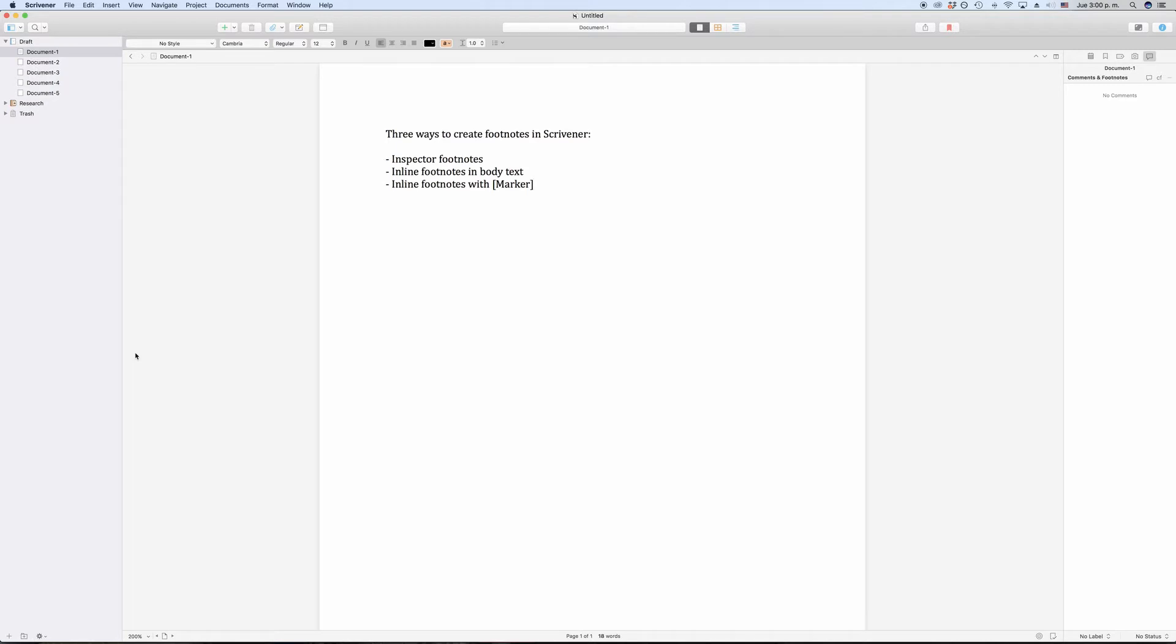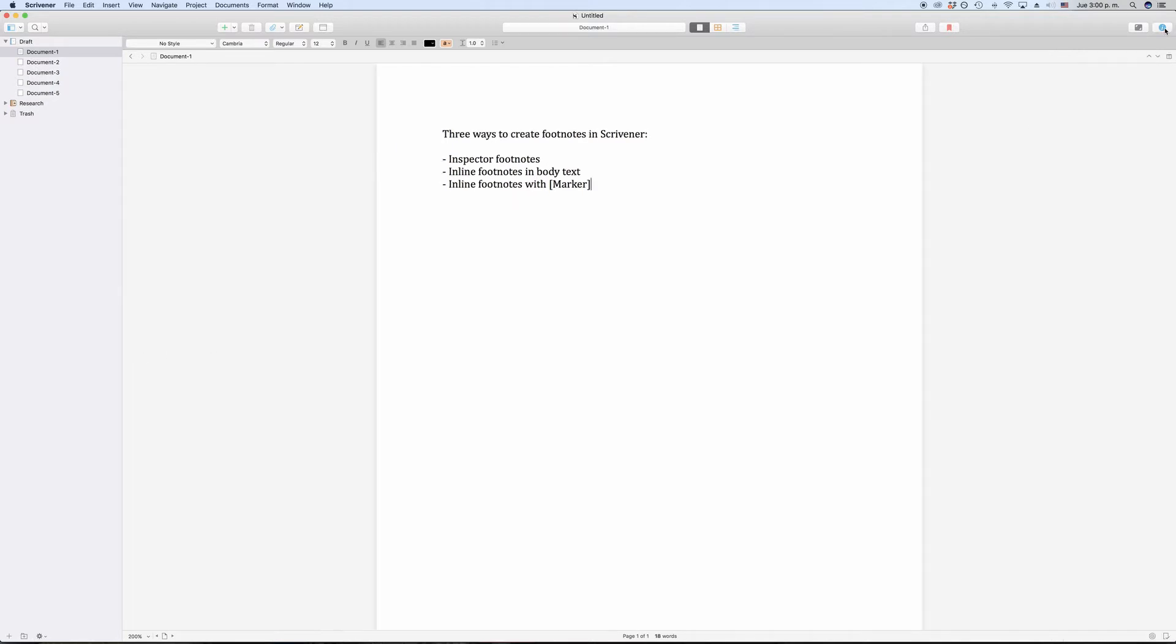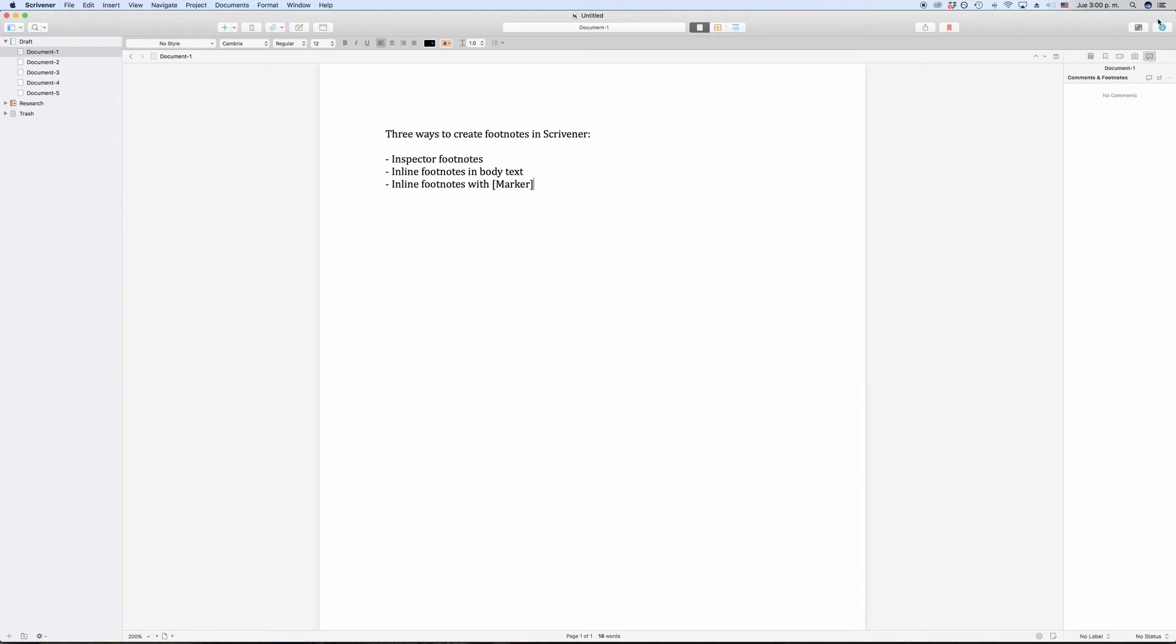Let's look at inspector footnotes first. Open up the inspector by clicking the I button in the toolbar up top and then go to the last tab which has this little speech bubble at the top.